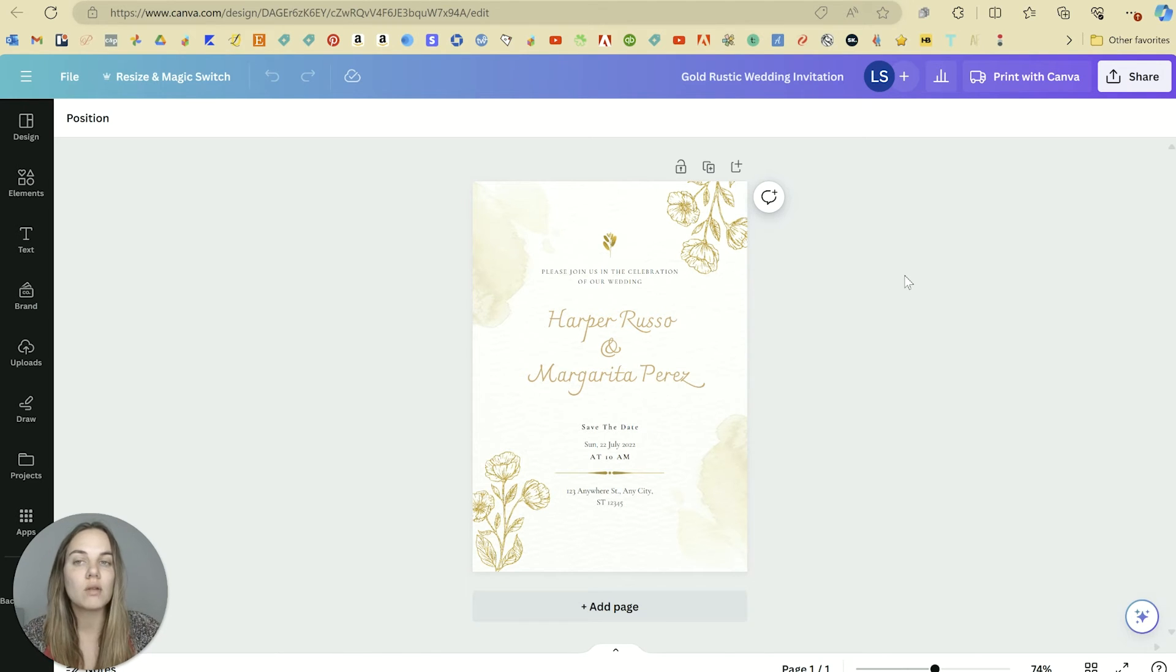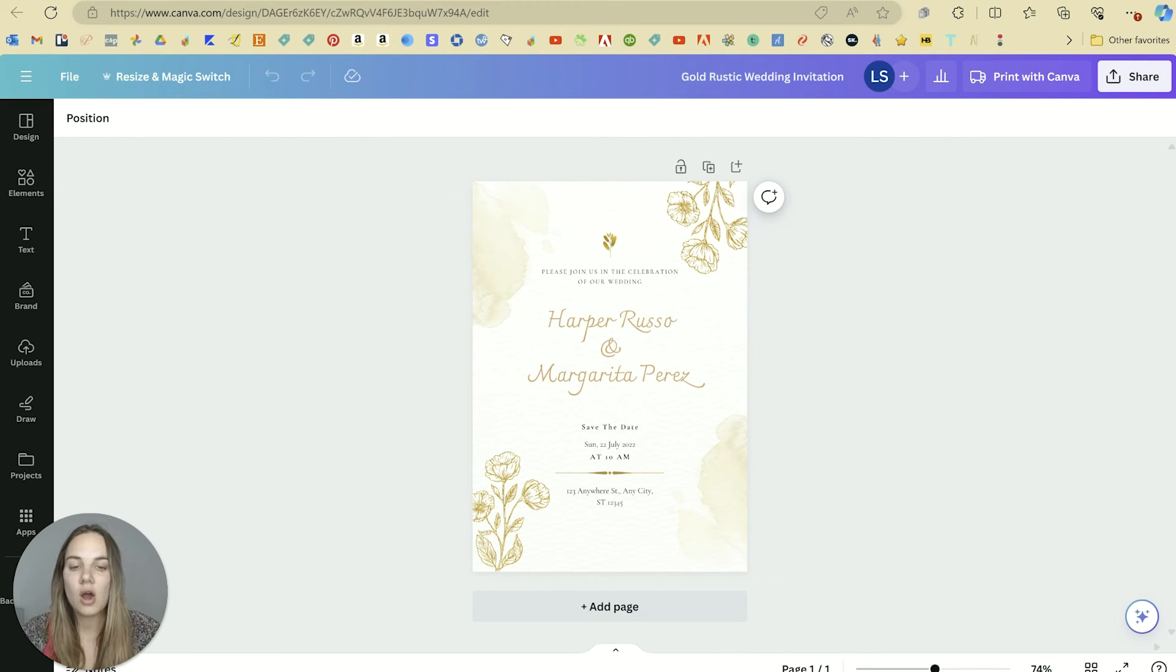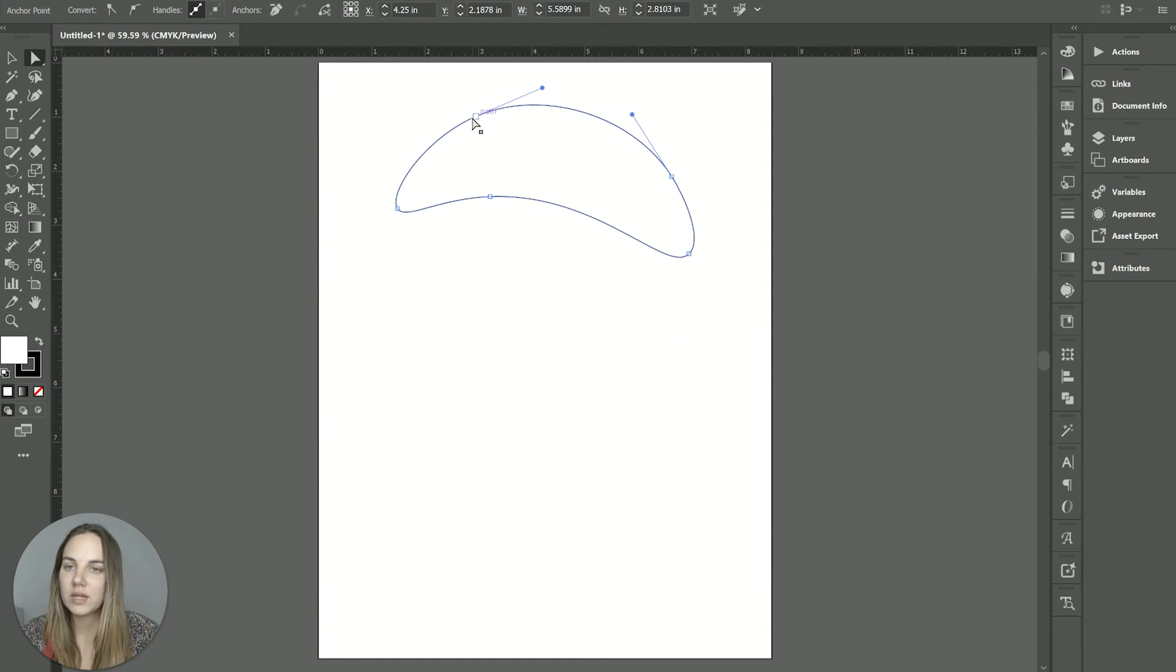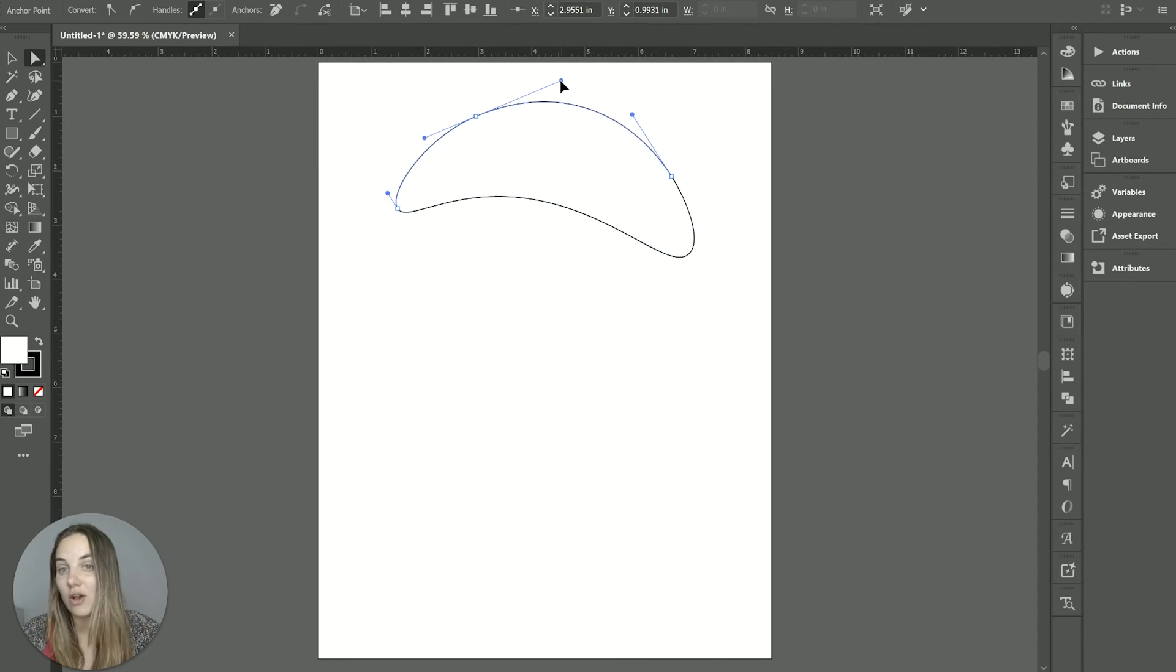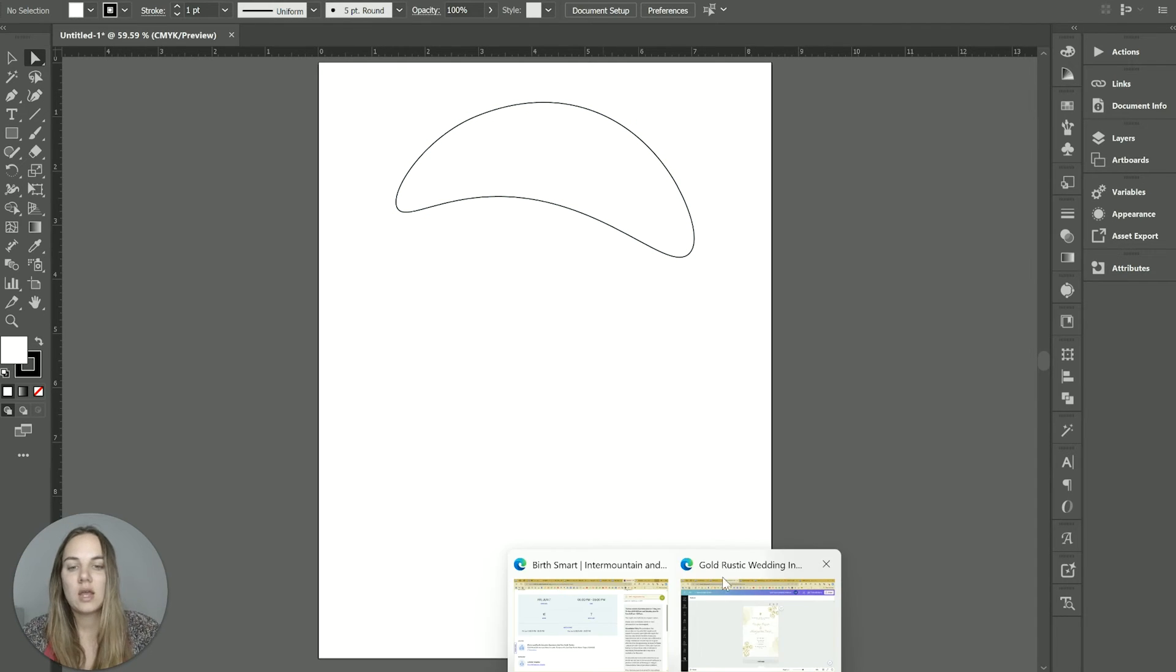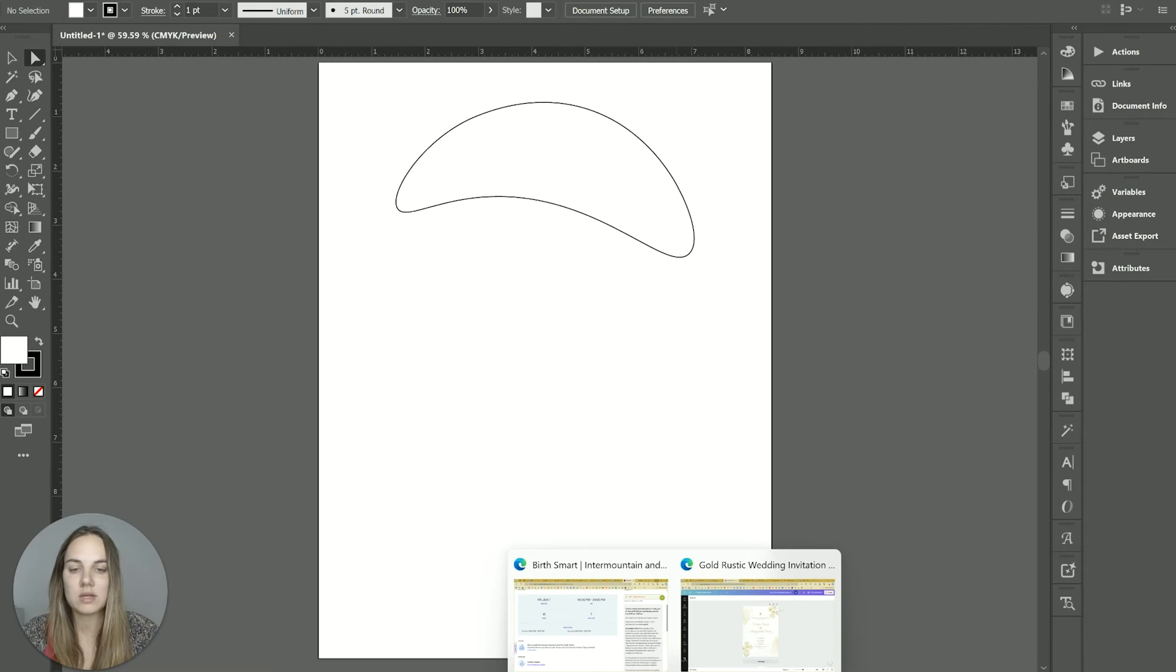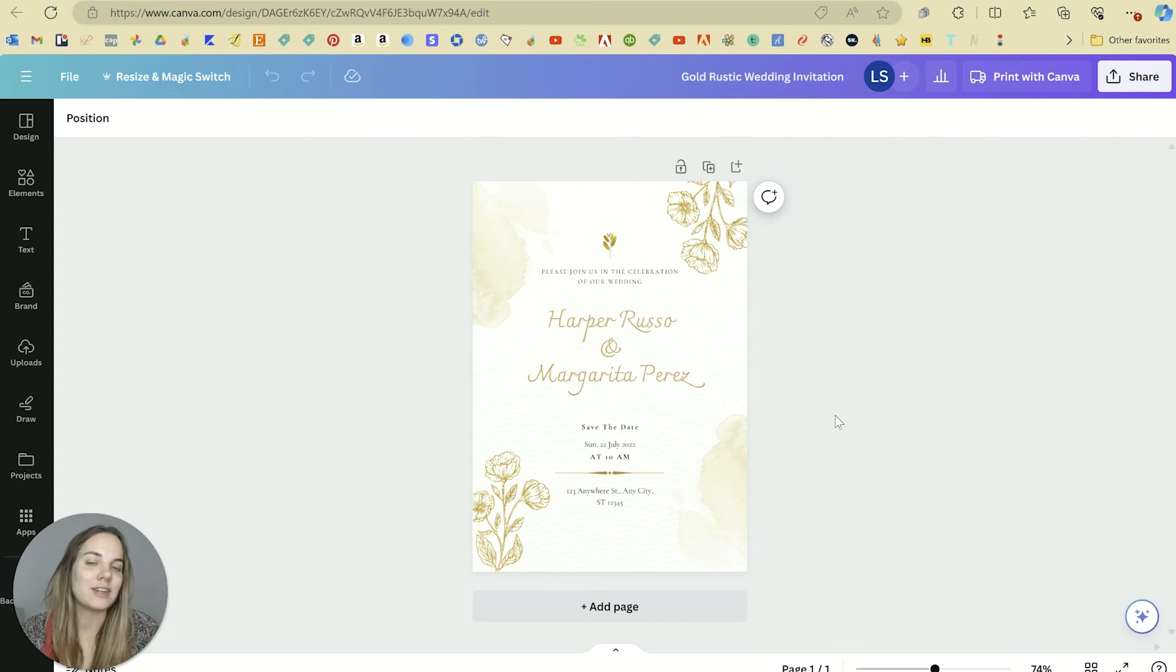I also work a lot with vector files. And vector files are basically where your elements are made up of individual anchor points like this. And they're made up of kind of angles between different anchor points, as opposed to being made up of pixels, like you see in an image. If you zoom in really close, it's going to get pixelated. I have a whole other video on raster versus vector if you're new to that.